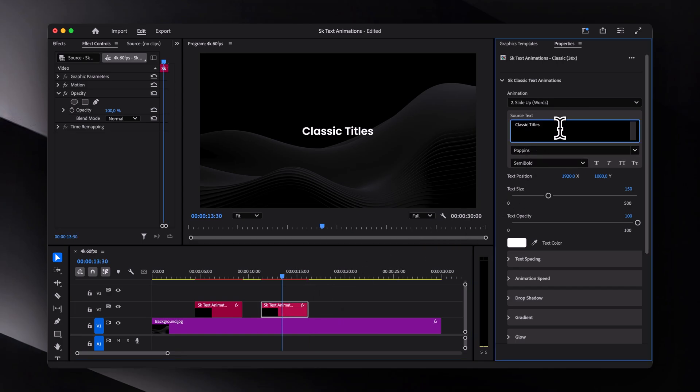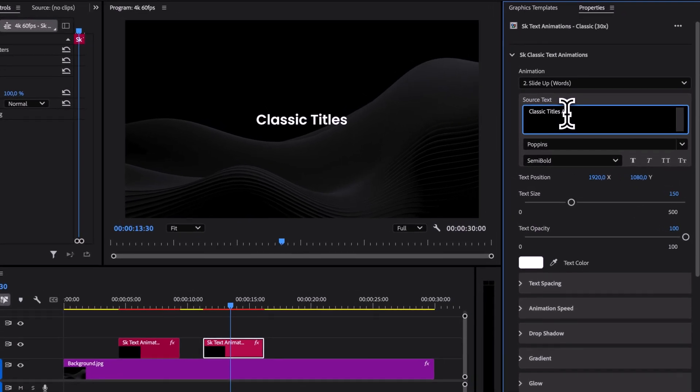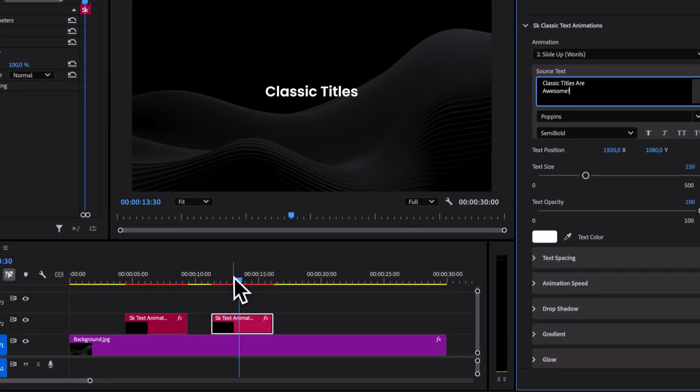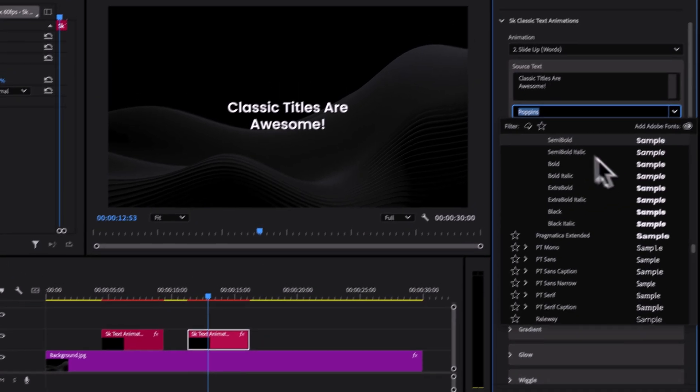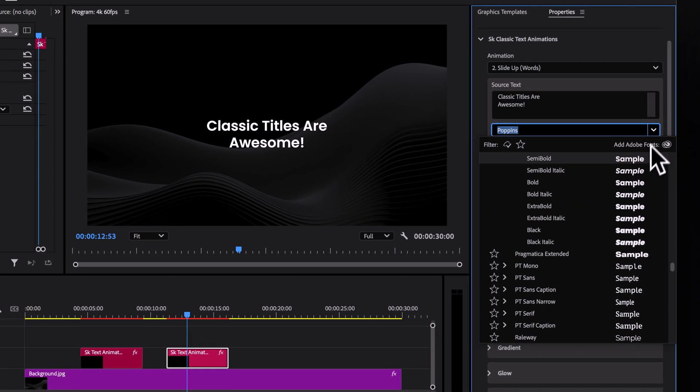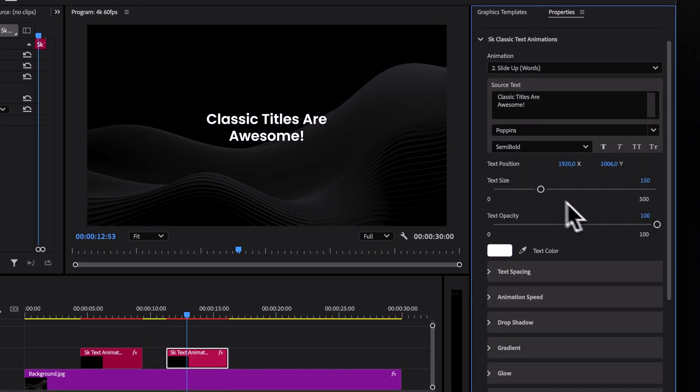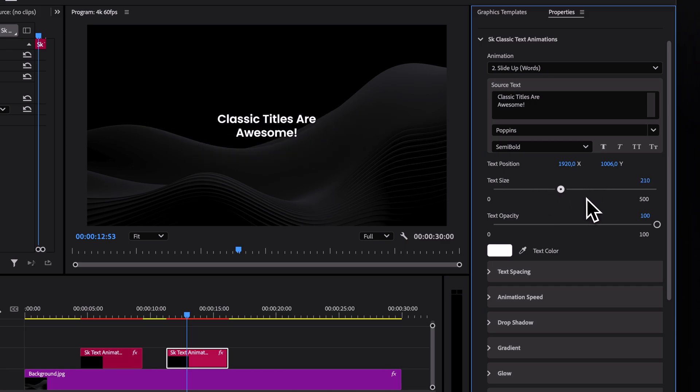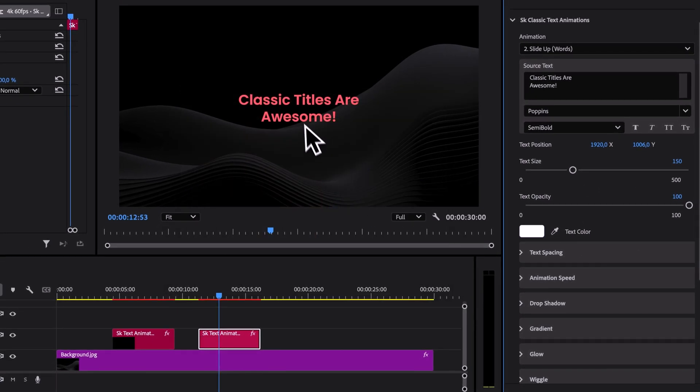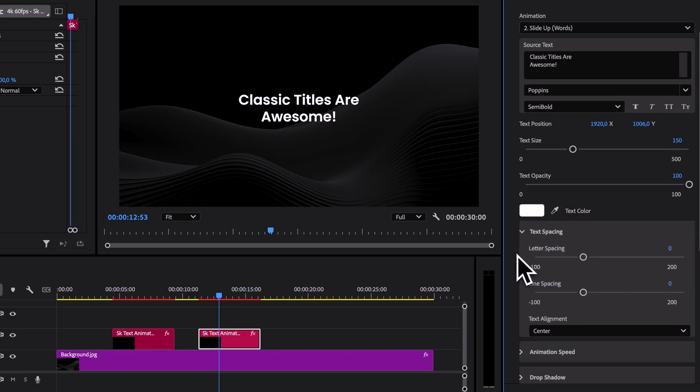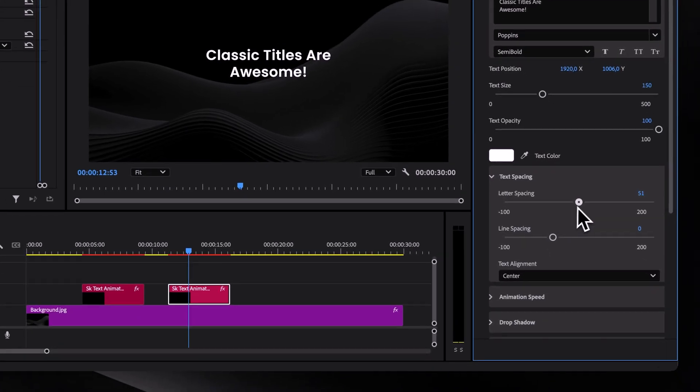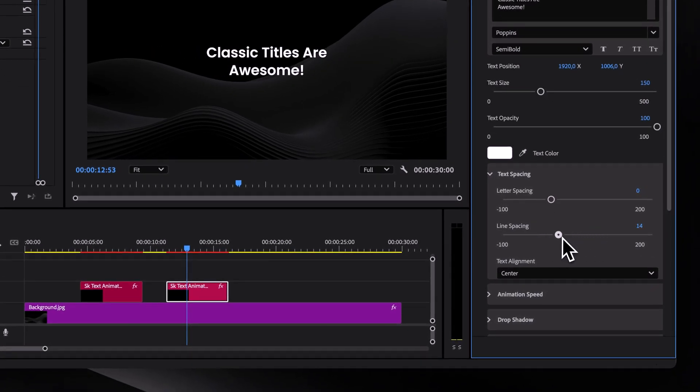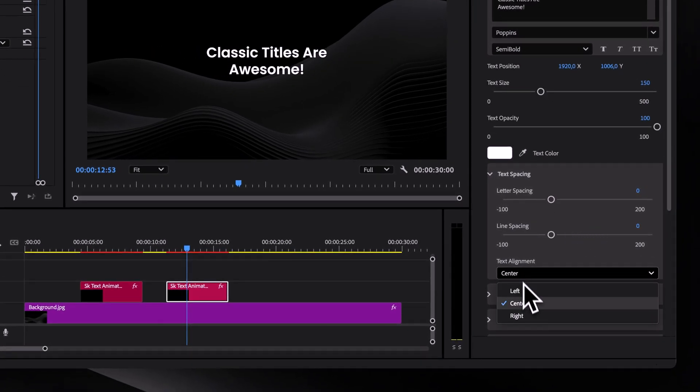As for the customization, you can obviously change the text. You can also change the font, position, scale, opacity, color. And then if we open text spacing tab, we also have letter spacing, line spacing, and even text alignment.